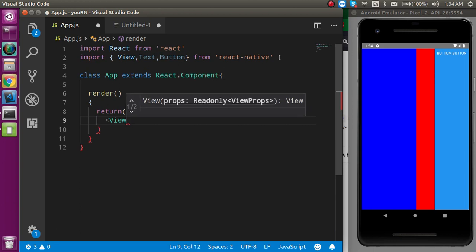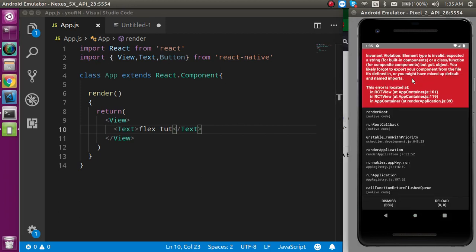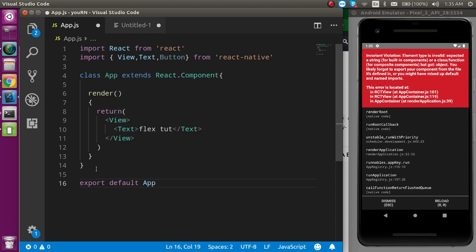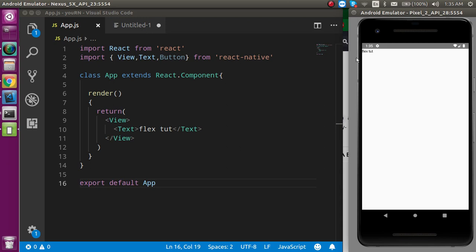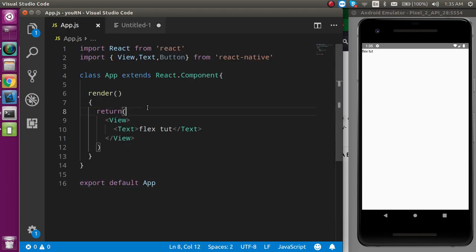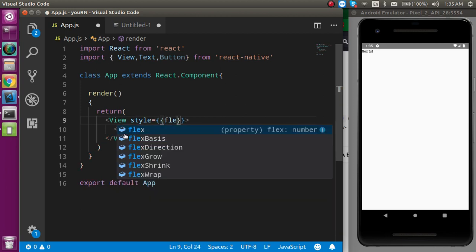In the render function we use return, and first we make a View with some text — let's say 'Flex Cute'. I also need to export default this component: export default App. Now it works. You can see there's a tiny text on screen. Now, how can we make a responsive screen? Instead of using height and width, which differ across devices, we use flex. On the root component, we set the style to flex: 1.